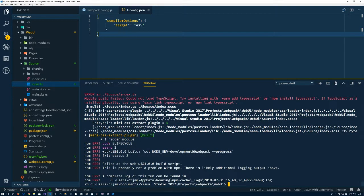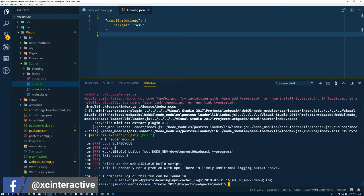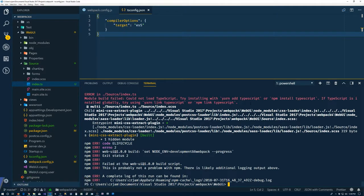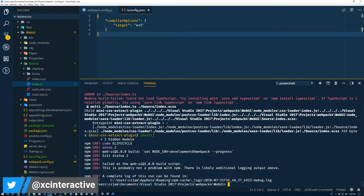So this is the error I was expecting to see. Could not load TypeScript. Try installing. So you can either install TypeScript within the project, so you can have a set version.